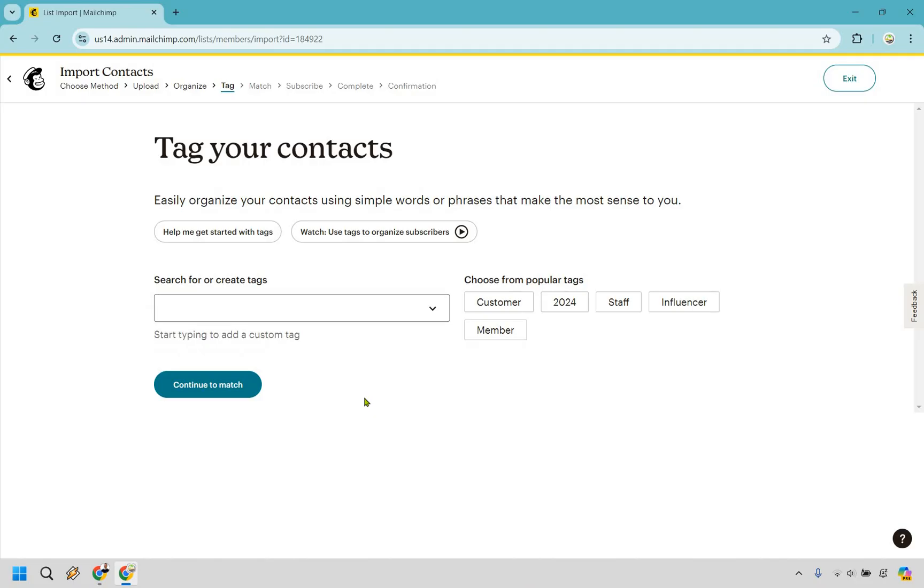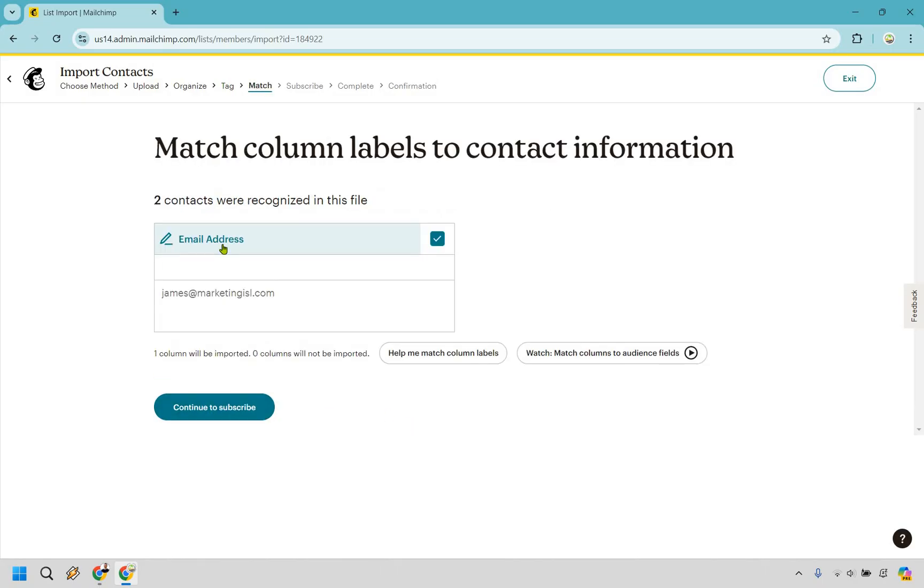But I'm going to keep it blank. If it's just a list of subscribers, continue to match. And as you can see, what I had is email address under it and we have just the simple email. So we're matching the column labels to contact information, email address. Email address looks good, and let's click on continue to subscribe.